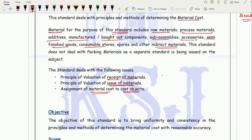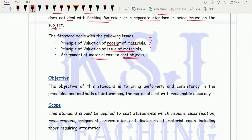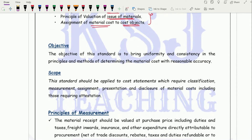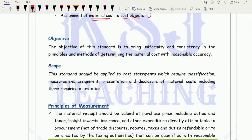This standard does not deal with packing material, as a separate standard is being issued on that subject. In that standard we will discuss primary and secondary packing material and their treatment in the cost statement. The objective of CAS 6 is to bring uniformity and consistency in the principles and methods of determining material cost with reasonable accuracy.